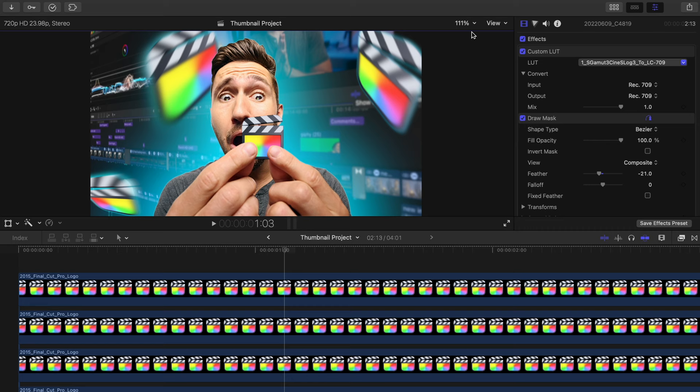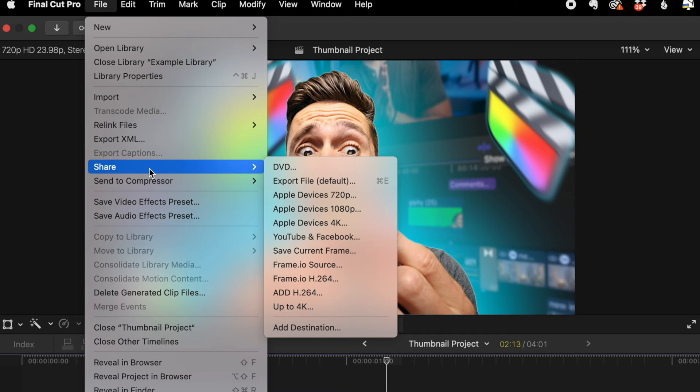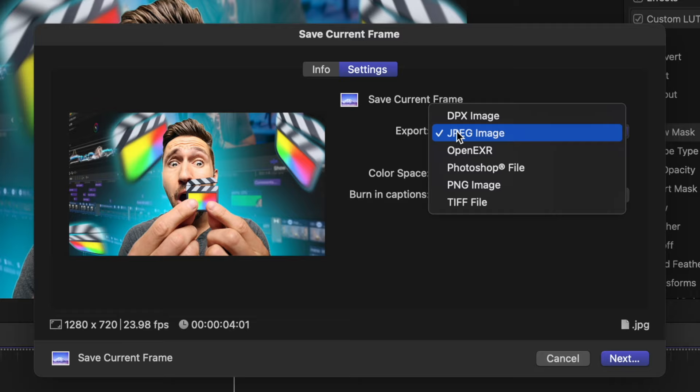Then once you're all done, you'll hit file share to save current frame and you'll go to settings and make sure this is a JPEG file. Then hit next, save it where you want to, and you're done.